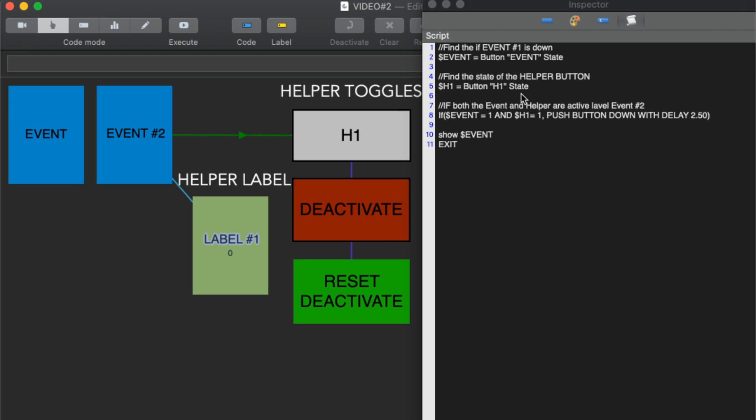Then what we're going to do is we're going to look to see what the state of H1 is. If the event is in an active state of one and H1 is in an activated state of one, then we're going to push that button down which, because of the exclusive link that's found right here, will label event two and that's exactly what we want.